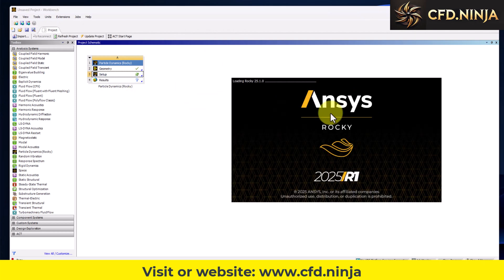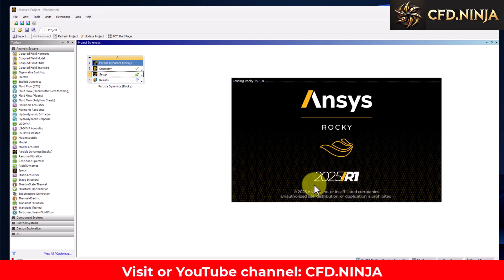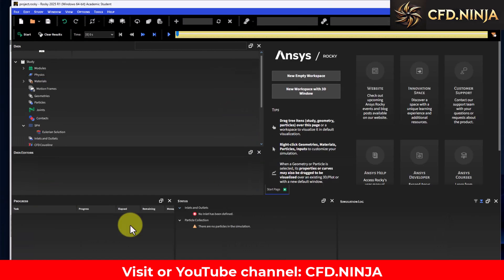Let's click here on Rocky setup. Here we have Ansys Rocky 2025 R1, it's the main new feature of this version. Later we will do tutorials about it.